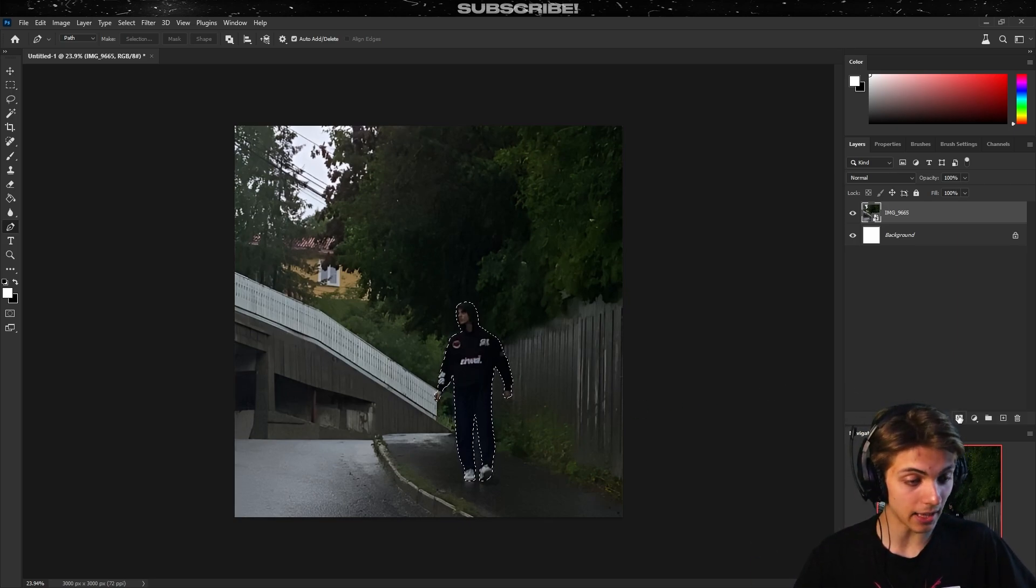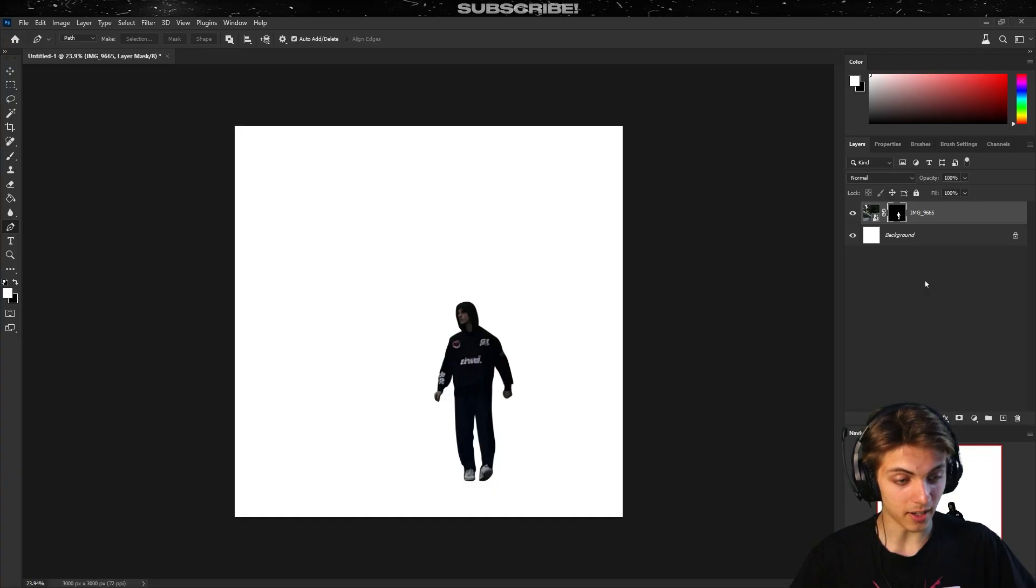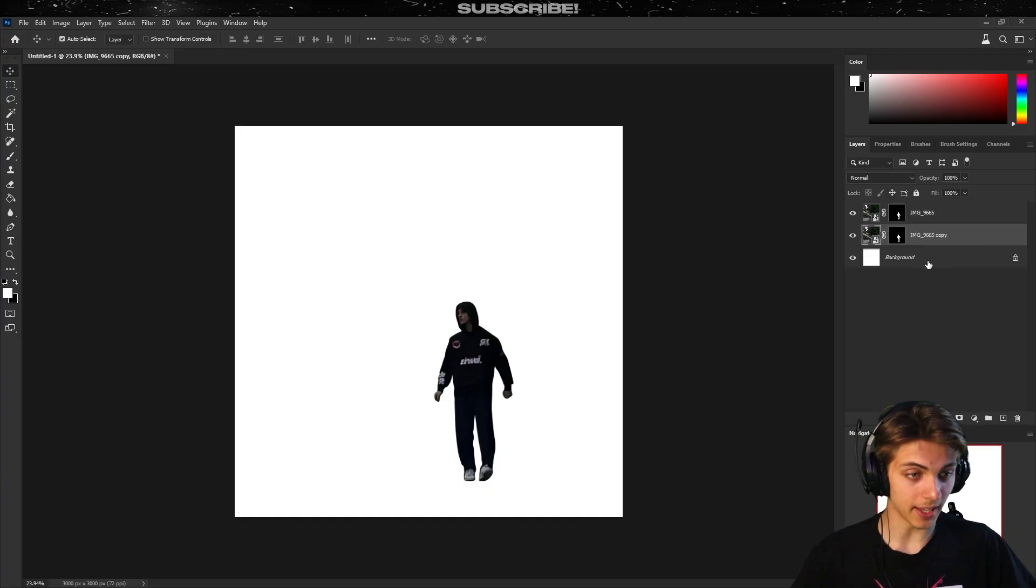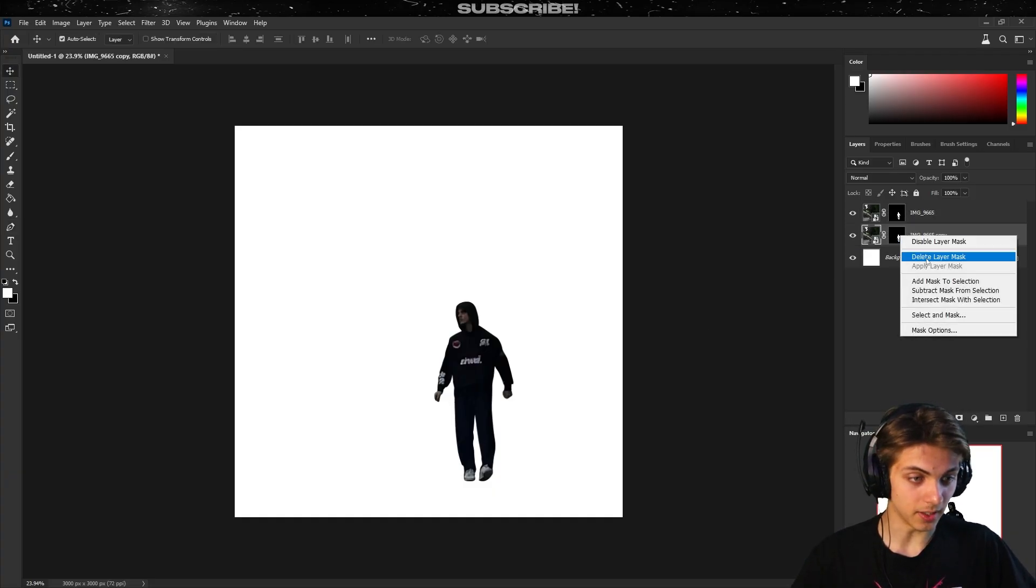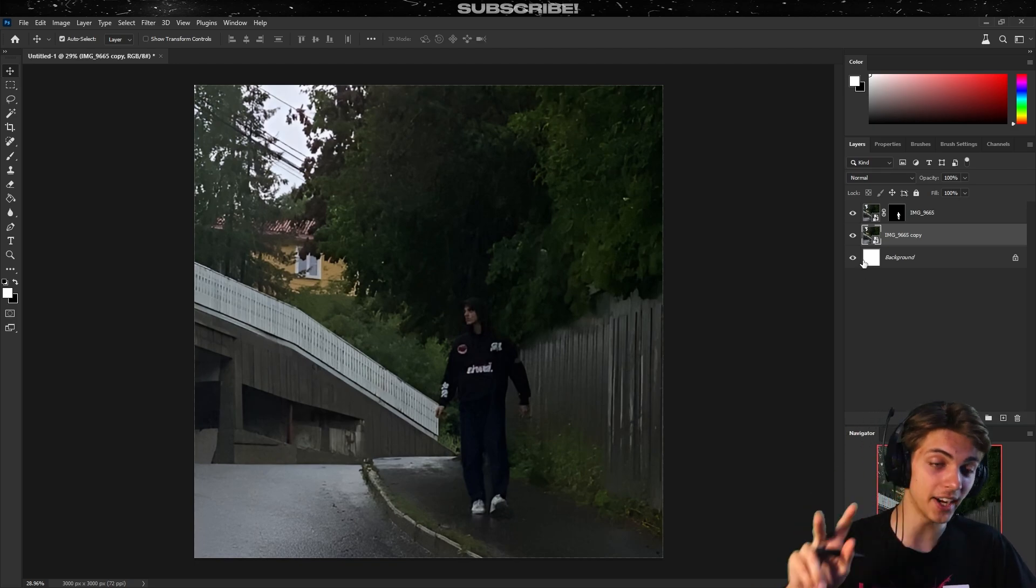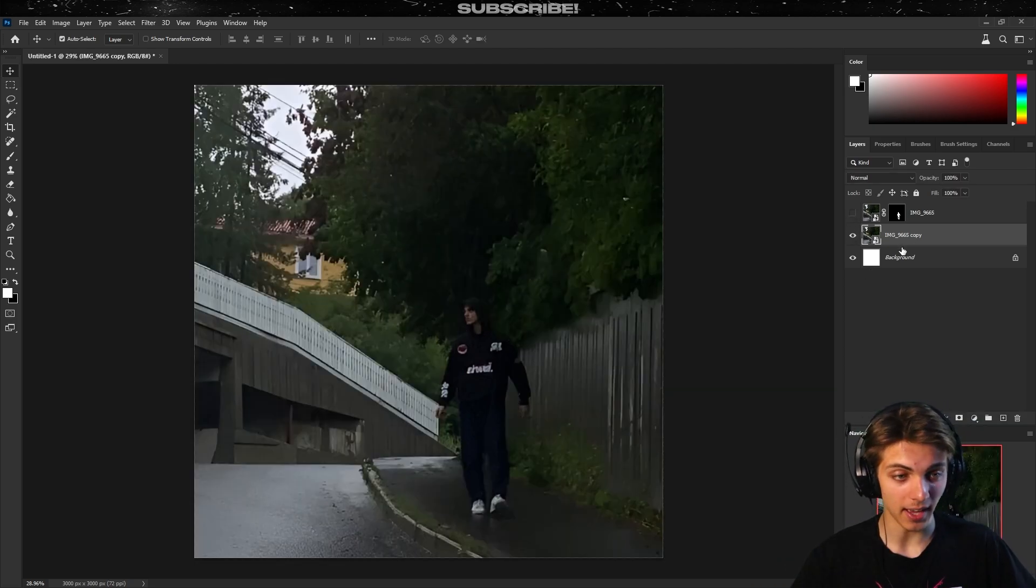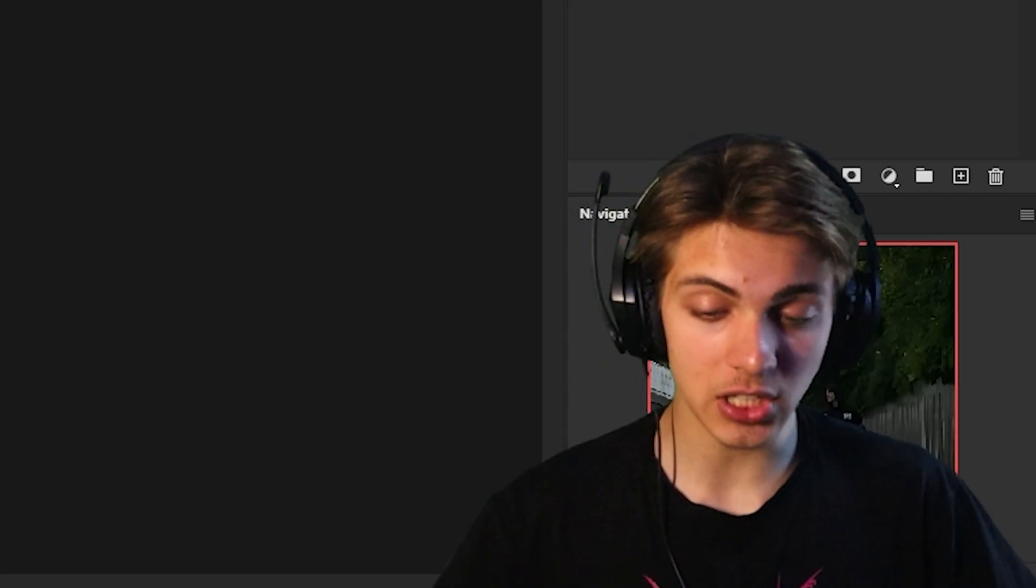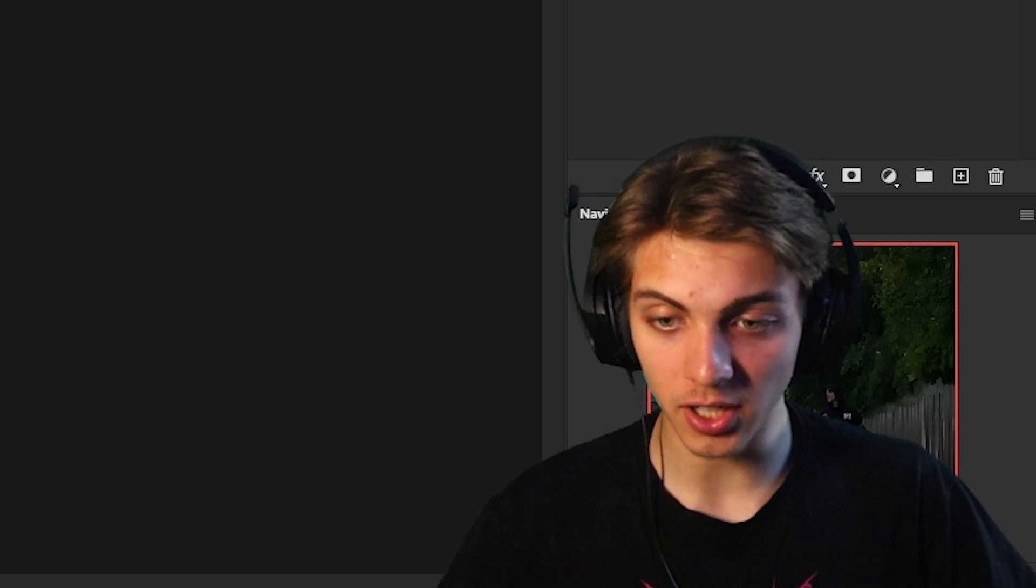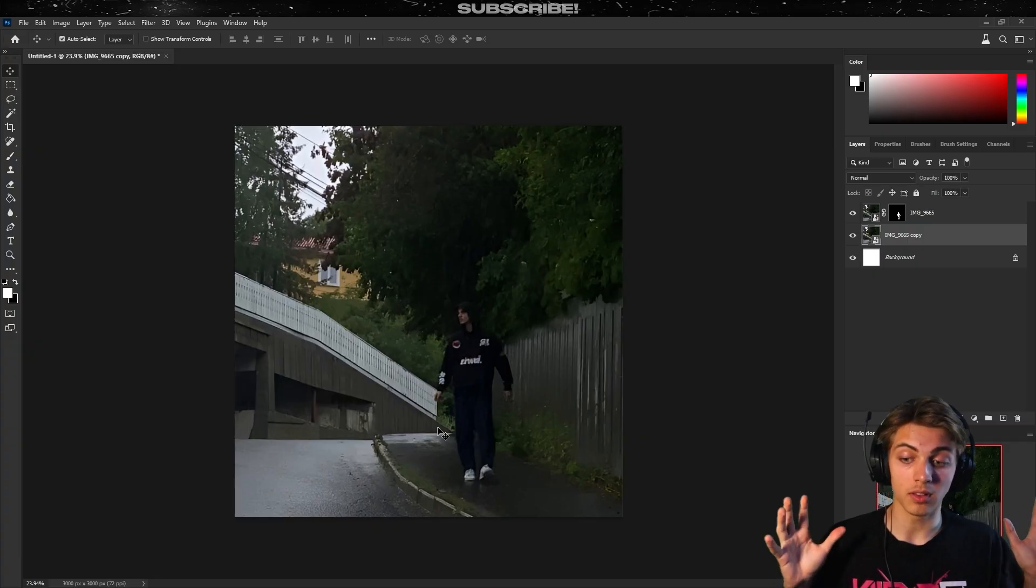Now to separate me from the background I'll click on this mask icon. Now I'm gonna duplicate the layer, delete the mask from it. Now I have two layers of myself and of the background, it's just gonna make everything easier along the way.